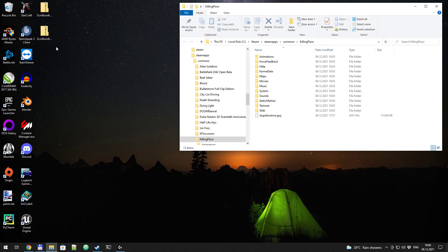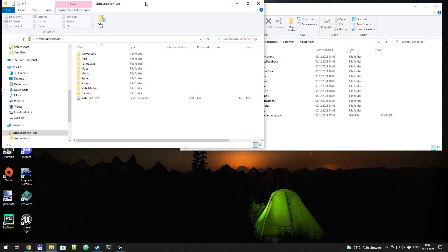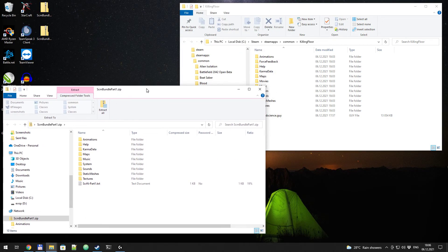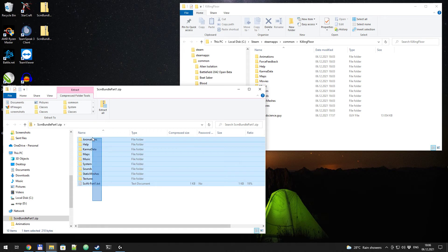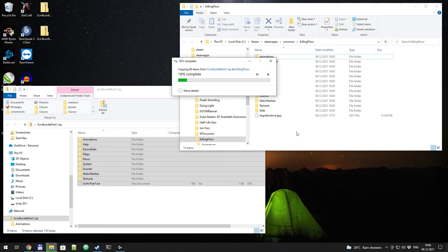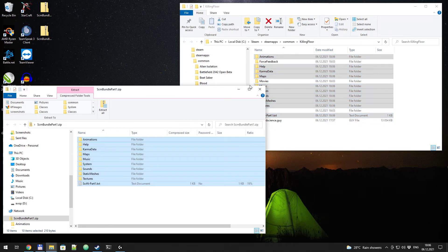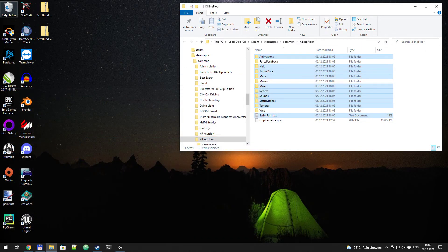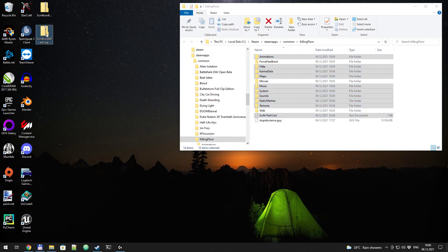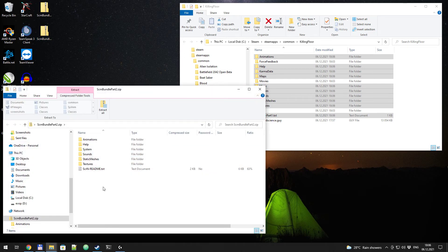And now let's open part 1 zip that we have just downloaded. Select all, and drag it to Killing Floor folder. No original files are replaced, so you just copy new stuff, you don't overwrite any existing content.